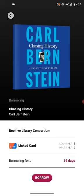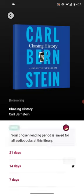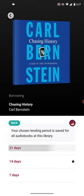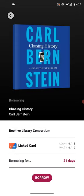You can either click on the plus sign or Borrow in order to check out the item. There are a few different options. If you click on the 14 days here, you can choose between 7, 14, or 21 days for your checkout. So I choose 21. And if I were to check out this item, I would click Borrow.